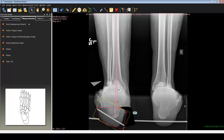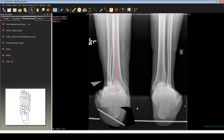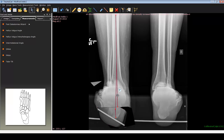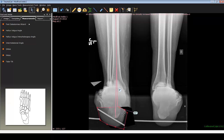We can address that by just translating the calcaneus laterally. Now we have a more normal appearing calcaneus that is rectus with respect to the tibia, with no more varus deformity and slight valgus. This can easily be taken to the operating room for preoperative planning, knowing that only a two centimeter wedge needs to be removed and the calcaneus needs to be translated laterally approximately two centimeters as well to get a more rectus position.